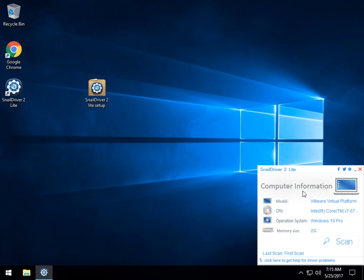I couldn't drag this out for five minutes if I tried. But that's the purpose of Snail Driver Lite. They do have a larger, fully featured program. But it's tough to beat such a simple little program for updating your drivers. So give it a shot. Let me know what you think. We always want to hear from you.